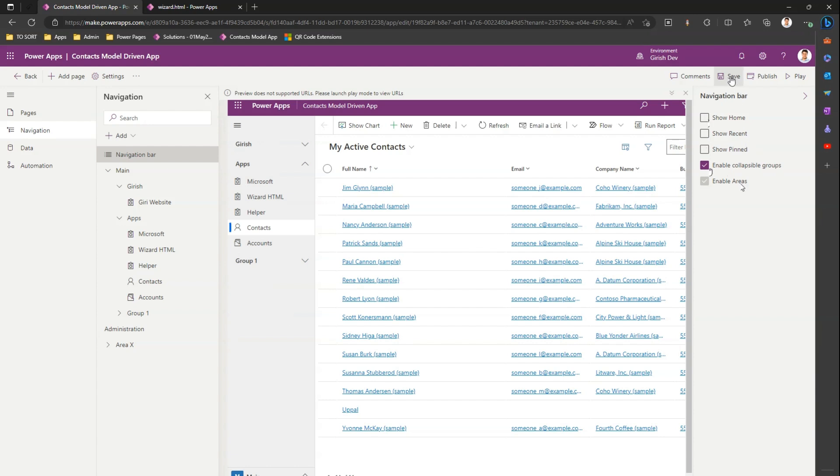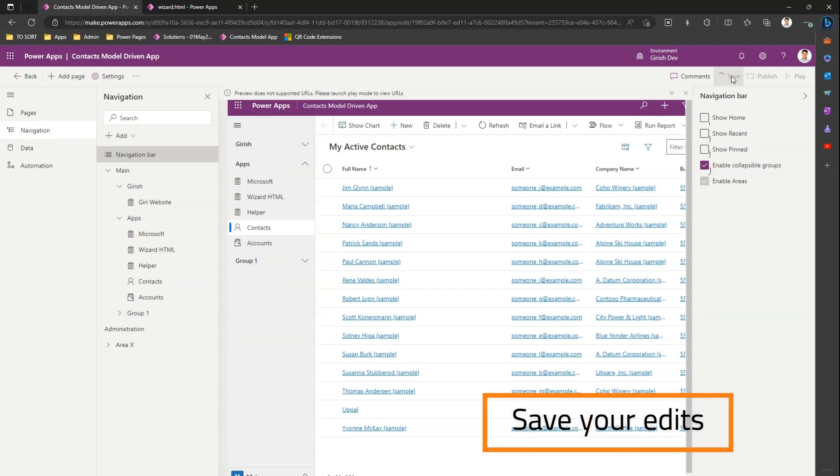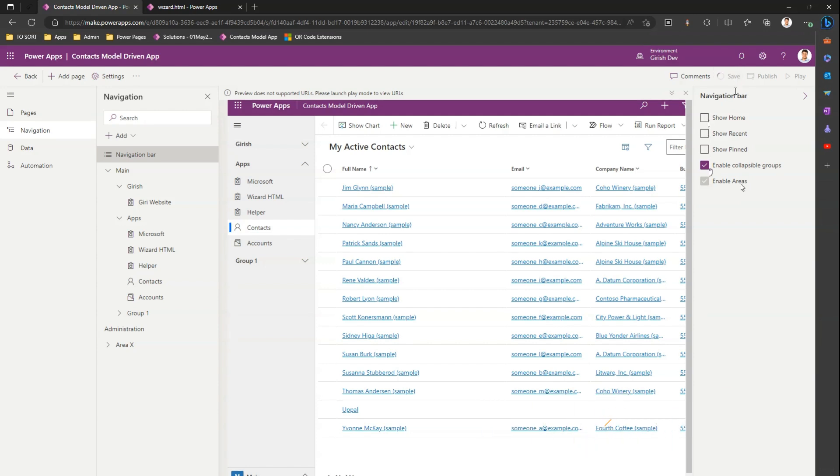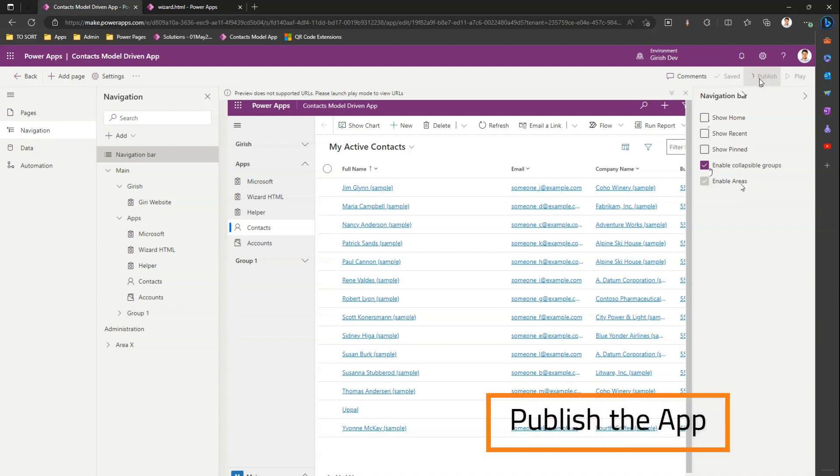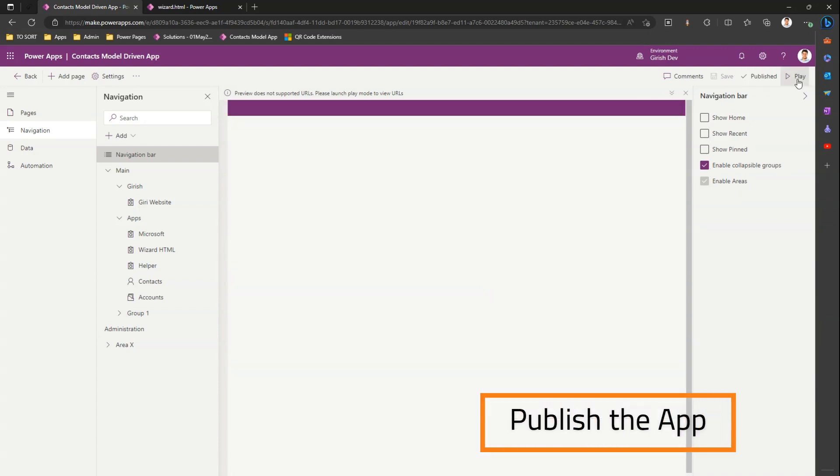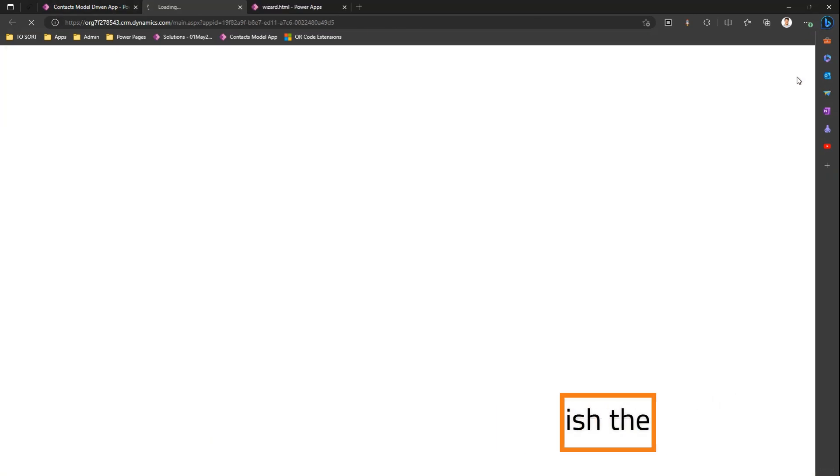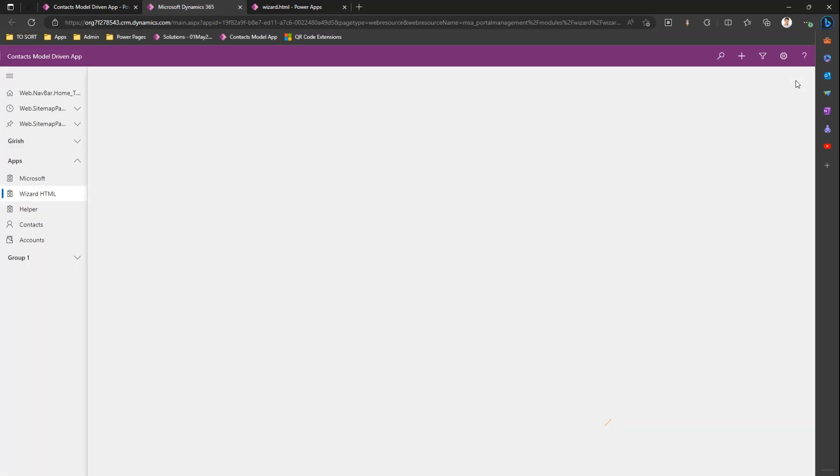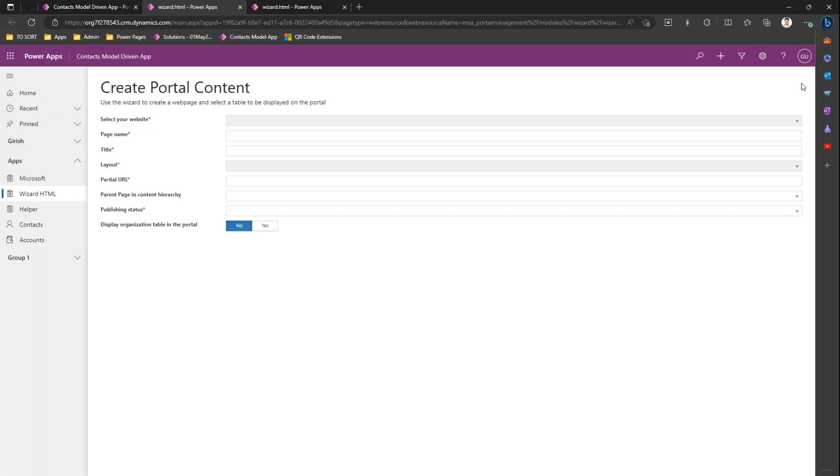and then publish. Once the publish is complete, if I click on Play, you will see...